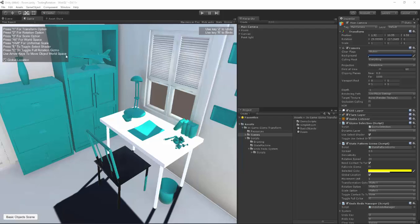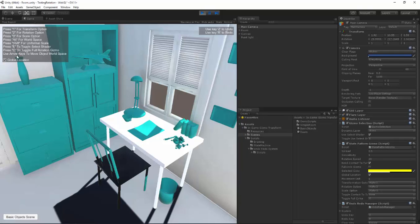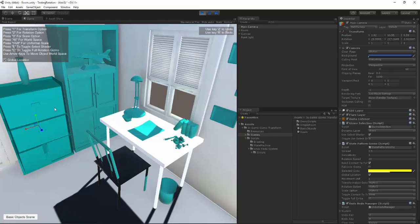When you open the project scene, you'll see something like this. When you hit play, you have all these lovely functions with 1, 2, and 3 changing your options, Alt switching between world space and local space, Shift doing the uniform scale, E to toggle a select shader, and C to toggle the full rotation gizmo, which looks like this. This rotation gizmo doesn't change the sensitivity, it just changes the style.